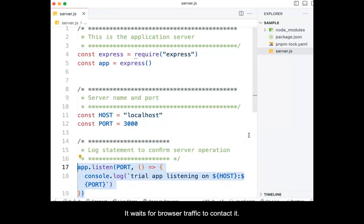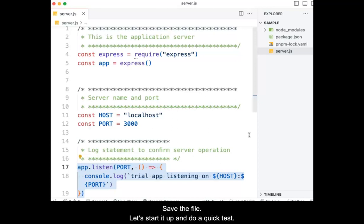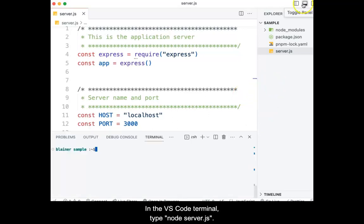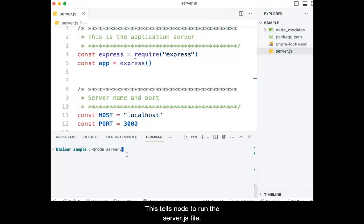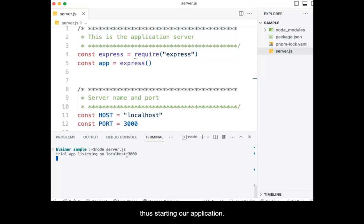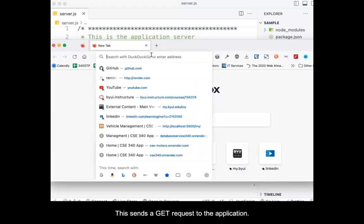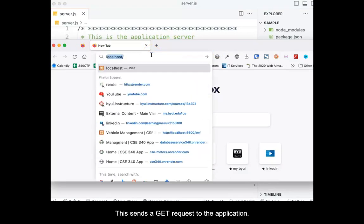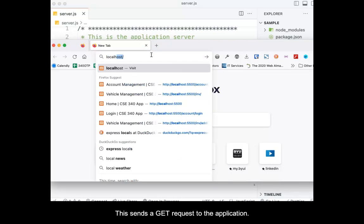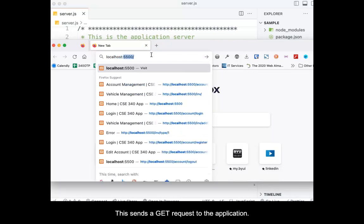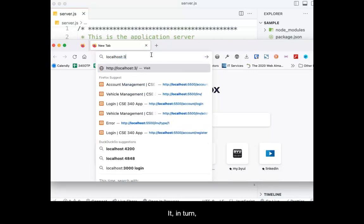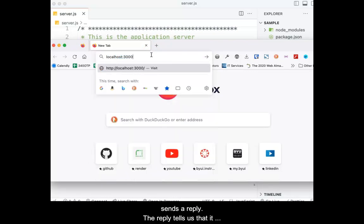Save the file, and then let's start it up and do a quick test. In the VS Code terminal, type node server.js, then press enter. This tells node to run the server.js file, thus starting our application. Now, in a browser, change the URL to localhost colon 3000. Press enter. This sends a GET request to the application.